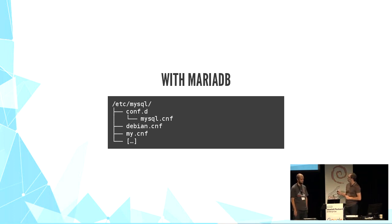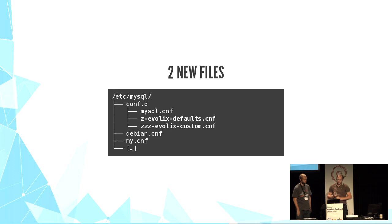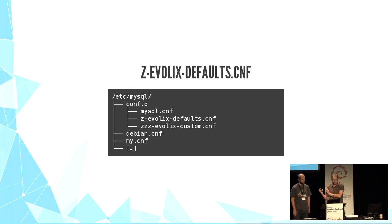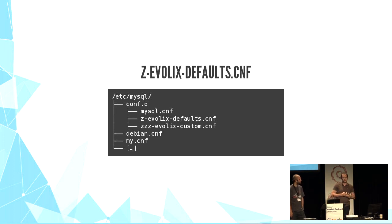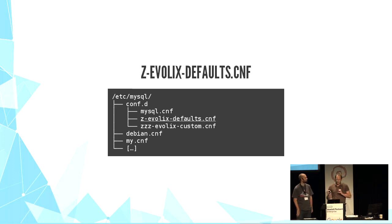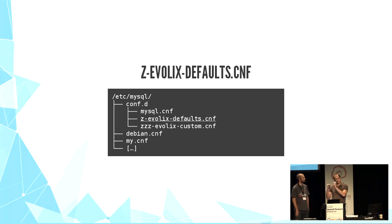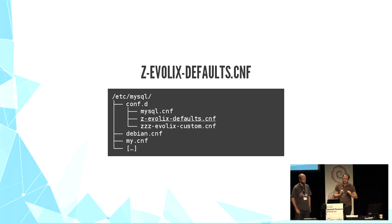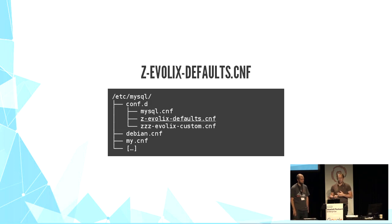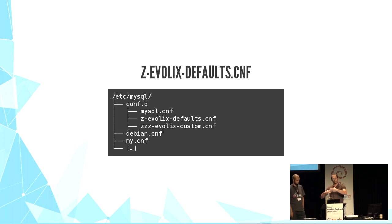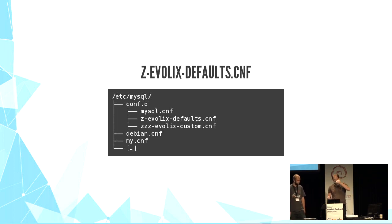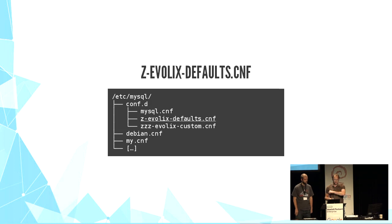We are adding two new files. The first one is called Evolix-defaults, and it contains all our default settings. By default, we mean what we think is the best for the vast majority of our servers. And this file will always be created or overwritten by Ansible. So that's why we are able to change the defaults later, with no fear that we will mess with the overrides after that.